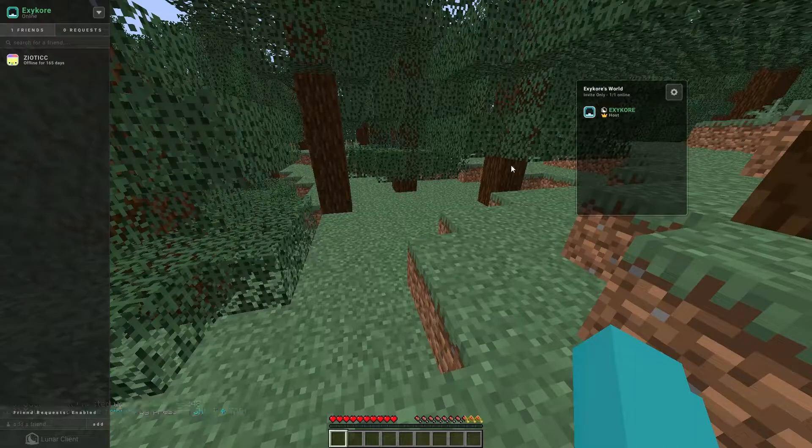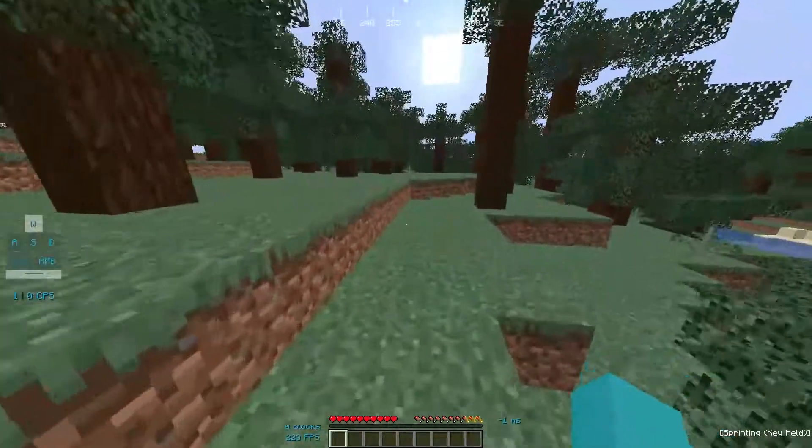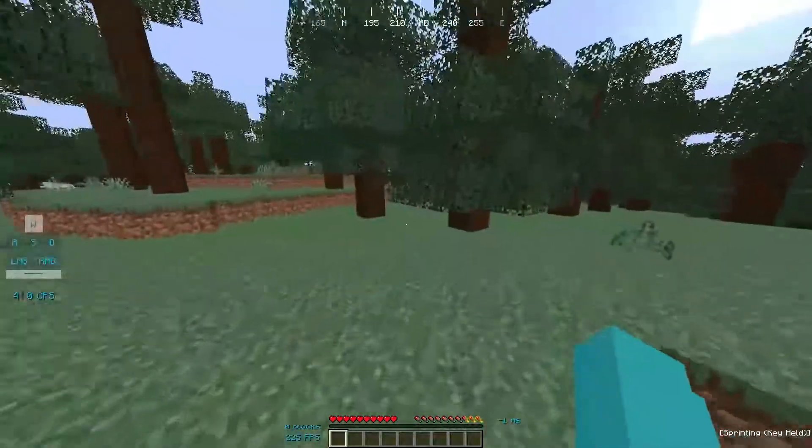You can see right here it says invite only and how many people are on.